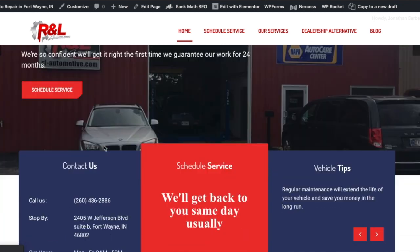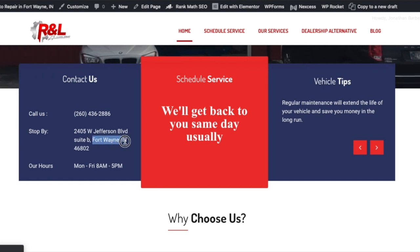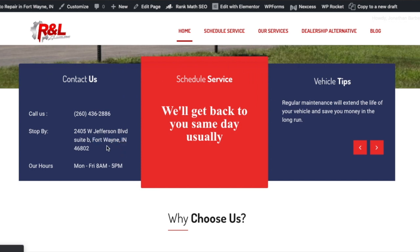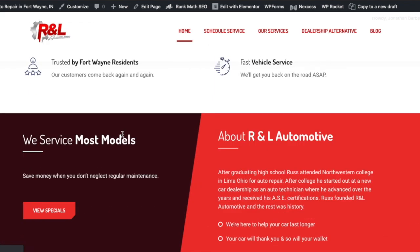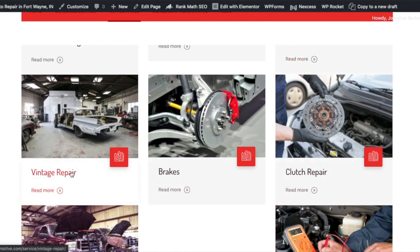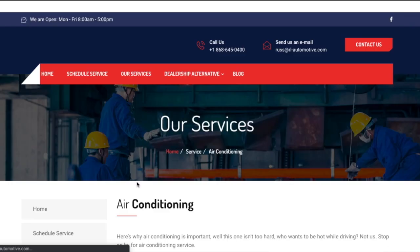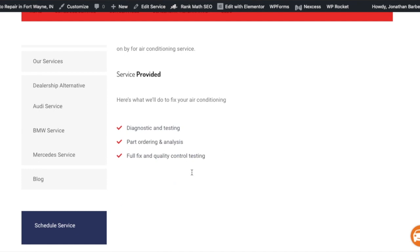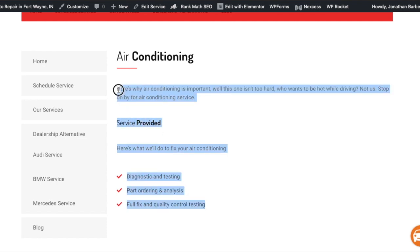This is why it's so important to create a local keyword strategy in order to bring in those local clients. Since they're located in Fort Wayne, Indiana, we want to make sure people in Fort Wayne are able to find their website when they're searching for auto repair services. Looking at their services page, we can see they offer air conditioning, alignments, alternators, vintage repair, and many other services — each of these service pages could potentially rank. However, the pages have very little content.